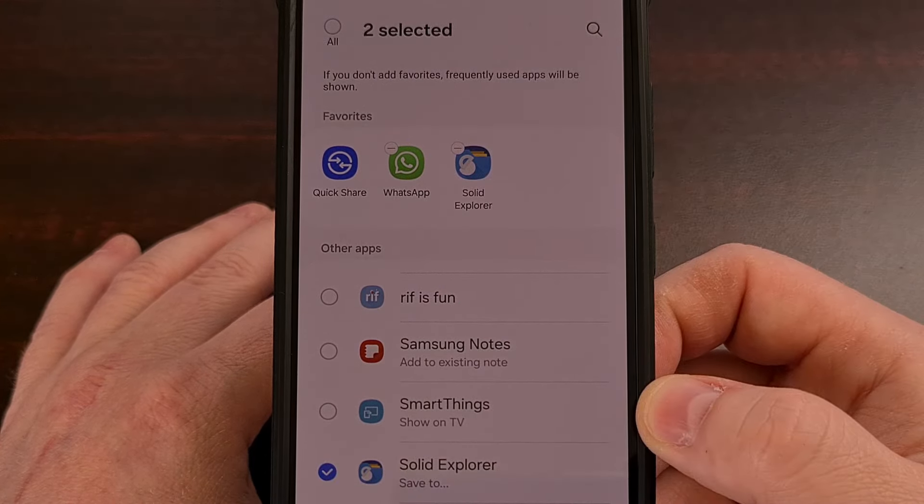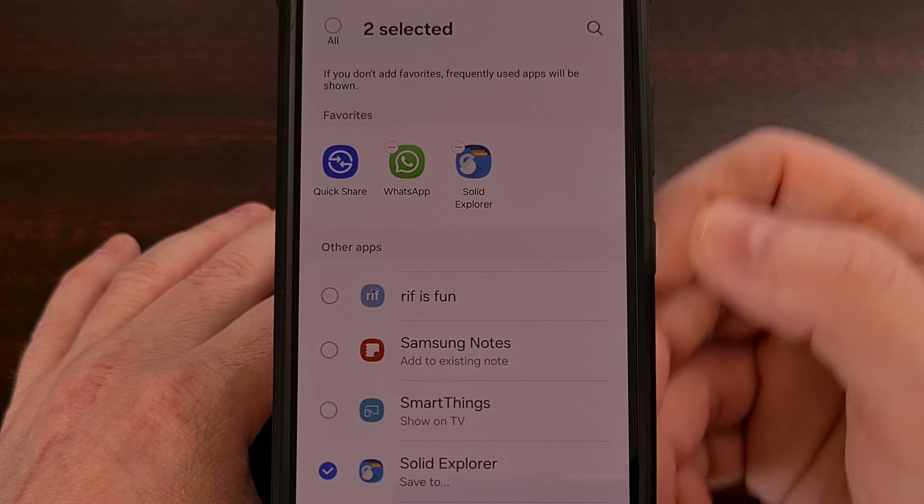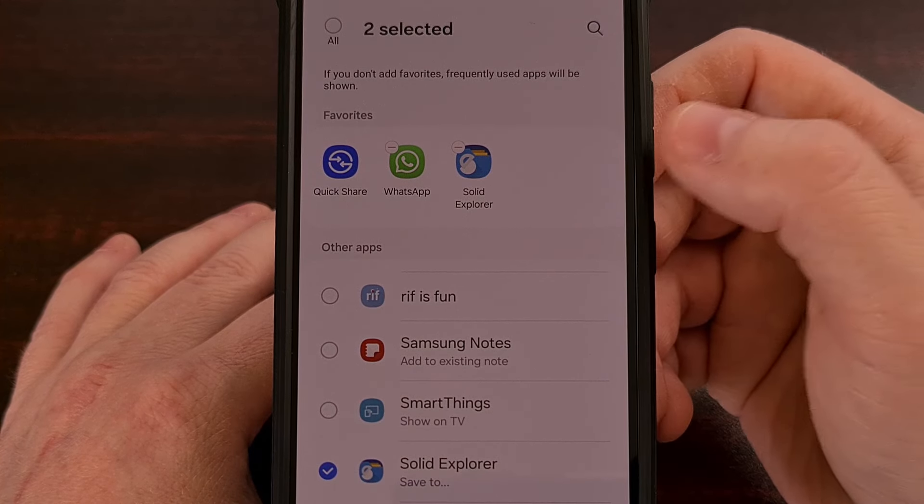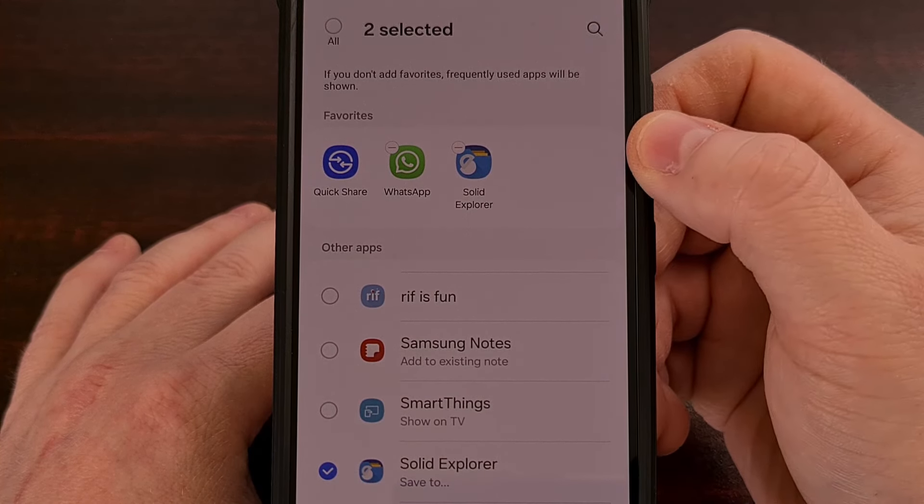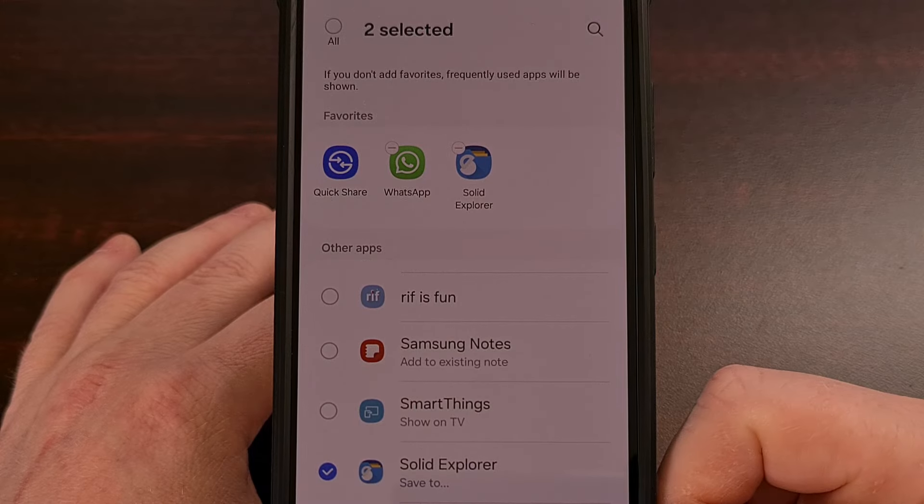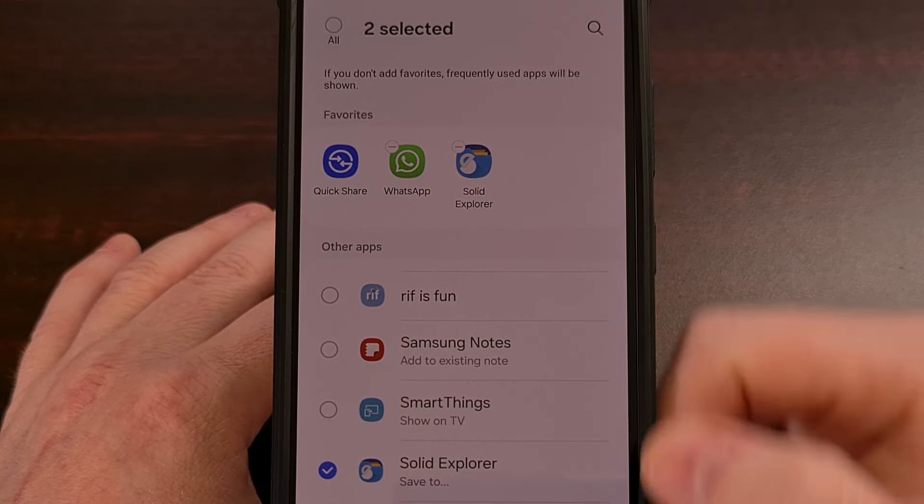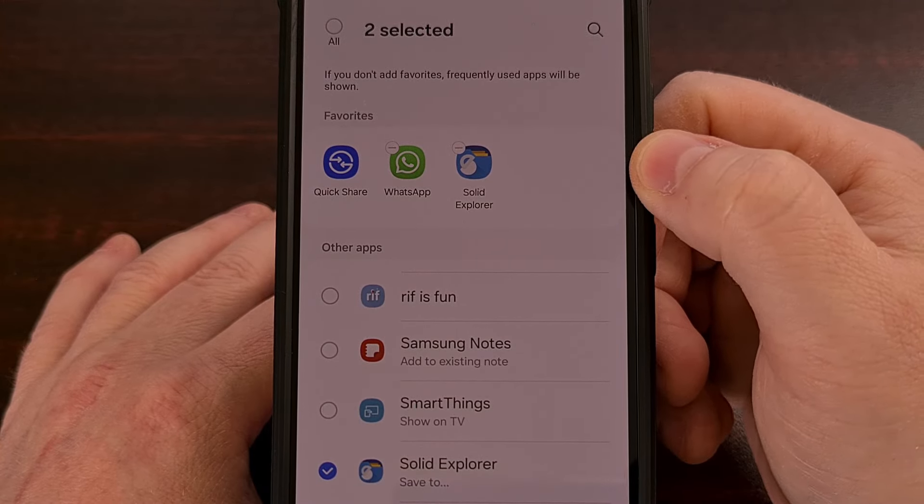And even though you don't share with it frequently, you always want to have those options up there at the top. So we just add those to the favorites.